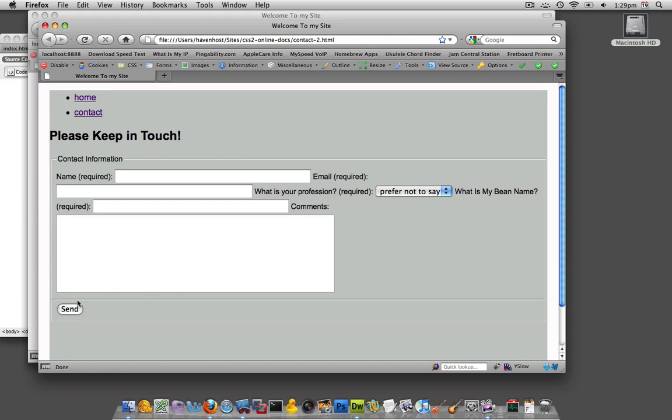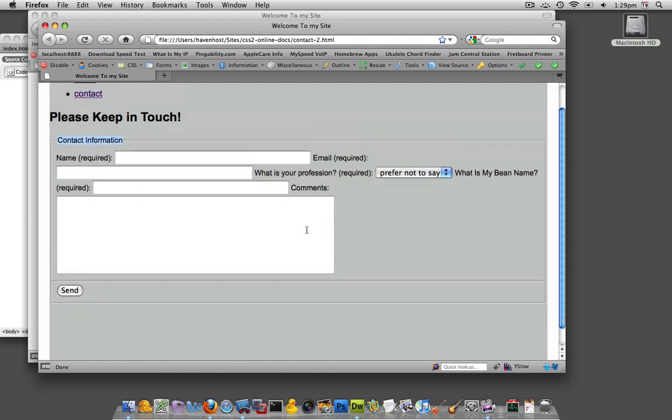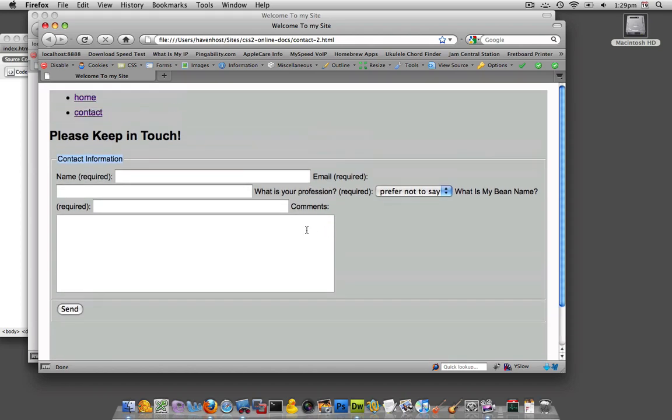And if we were to put a legend for our send it would look similar to this where it would be right in the middle of the border. So at this point we are almost to completion creating an accessible form.